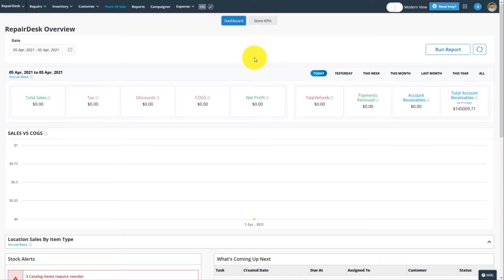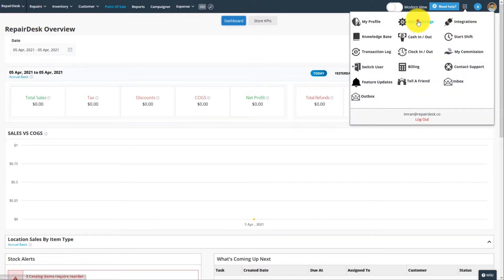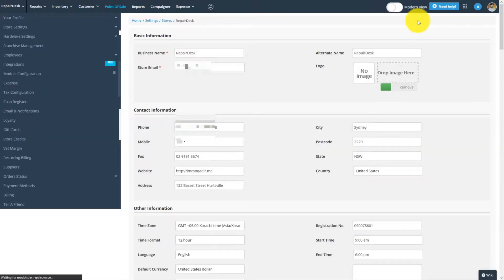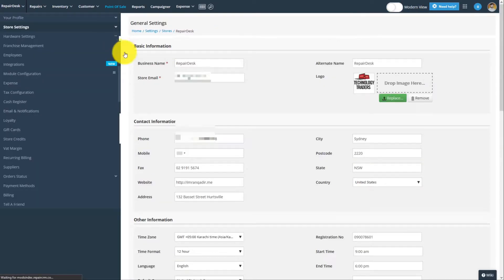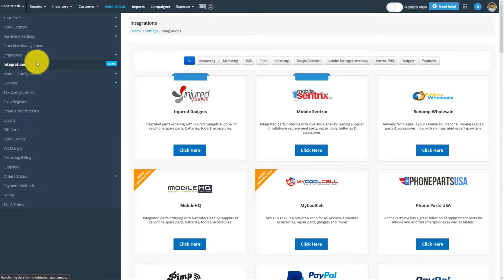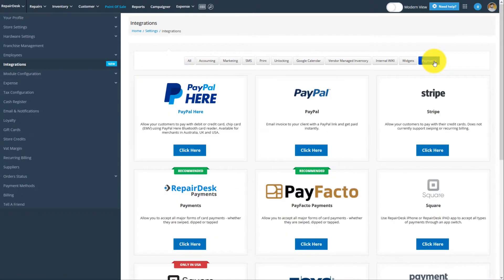We're first going to go to the Store Settings and select Integrations from the sidebar. From here, select the PayFacto integration from the list under the Payments tab.